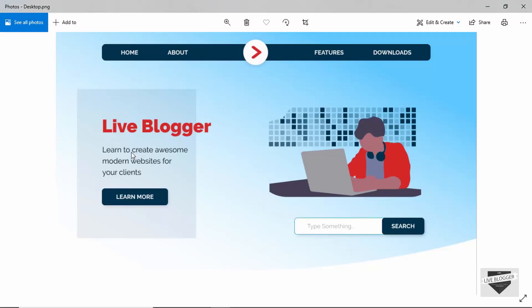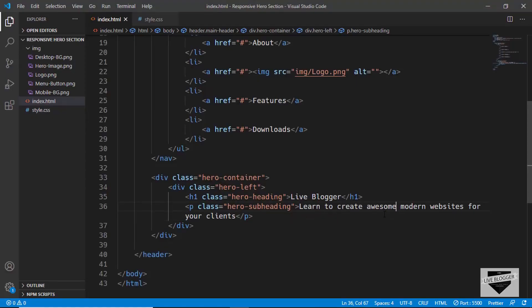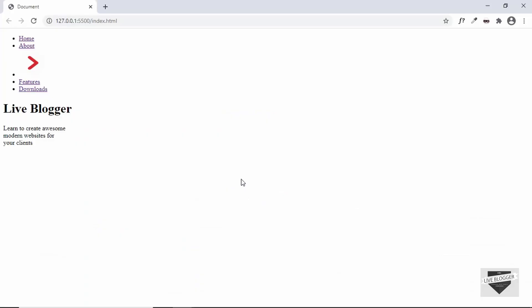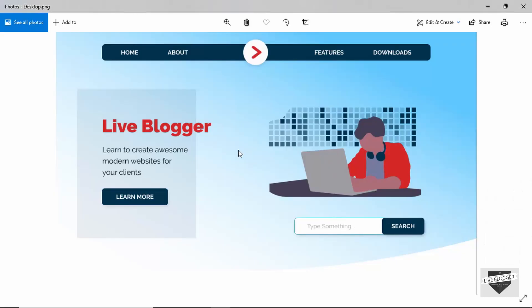In our design, after 'awesome' there is a line break and after 'for' there is another line break. So we add br tags at those positions. If we go to our website we can see the text displays with the correct line breaks. The next thing we need to add is the button.